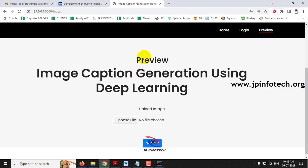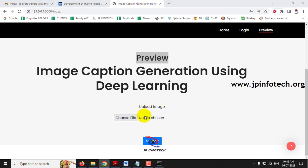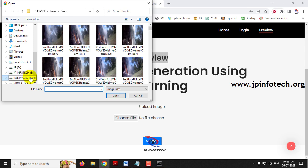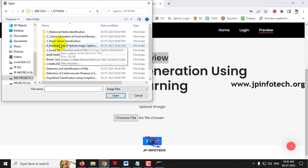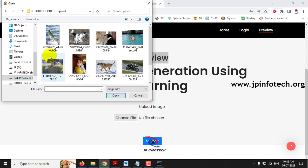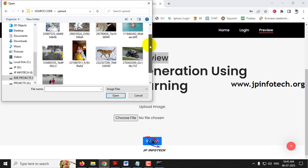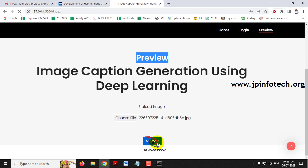Now you can see the preview part, where you need to test the image and find the prediction result. Click 'Choose File,' go to the source code location, and find the upload folder. We have provided a few images to test. Let me show you one by one. Let me select this first image and click Submit.